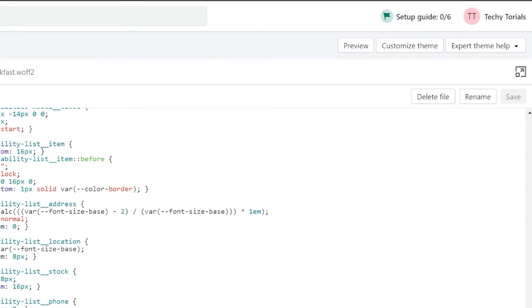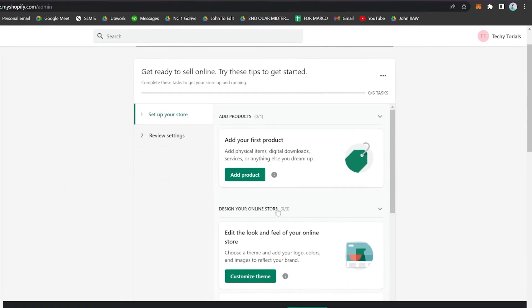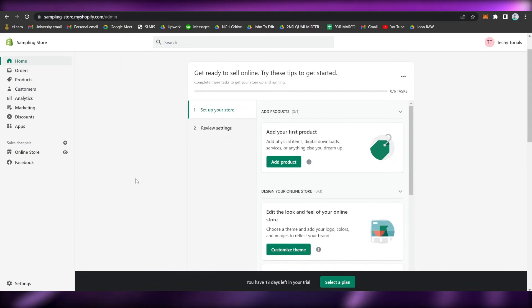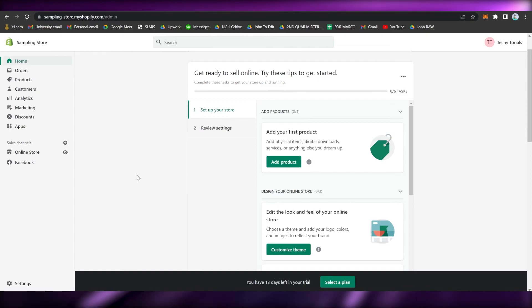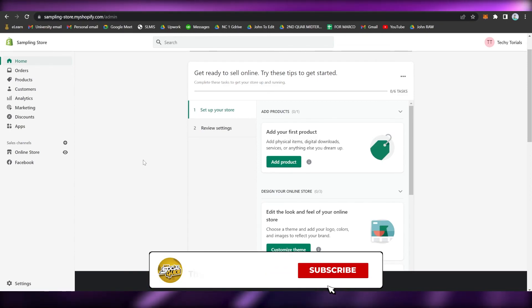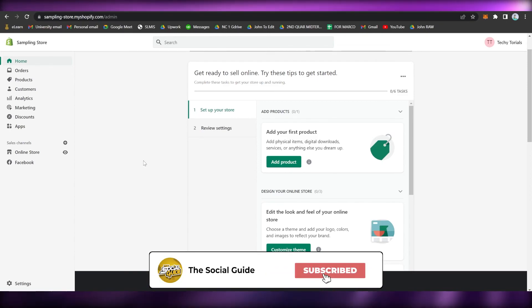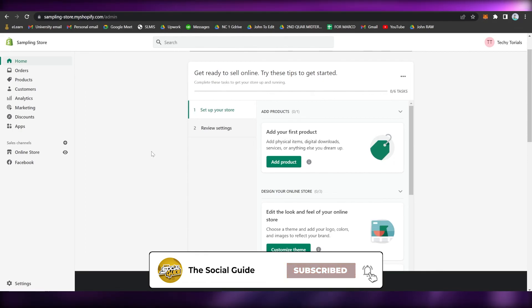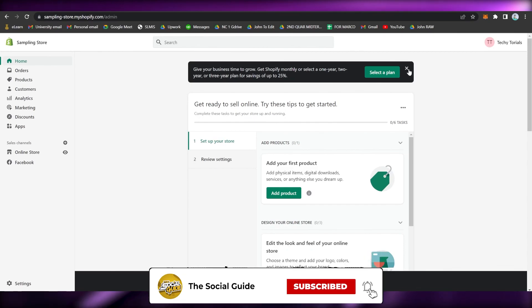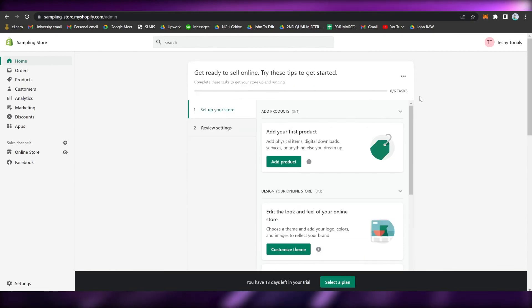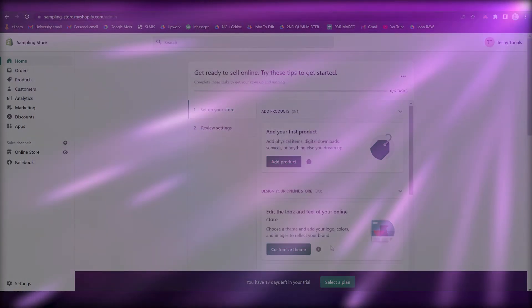Let me know if you have any questions, please post them on the comment section below, and make sure to hit the subscribe button and the notification bell as well. Make sure to leave a thumbs up, and that's it, that's how you can add custom fonts on Shopify.